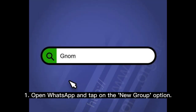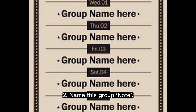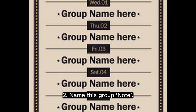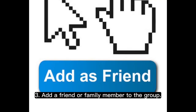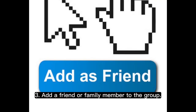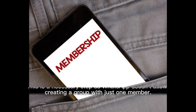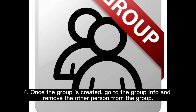1. Open WhatsApp and tap on the new group option. 2. Name this group "note". 3. Add a friend or family member to the group. This is a necessary step as WhatsApp doesn't allow creating a group with just one member.